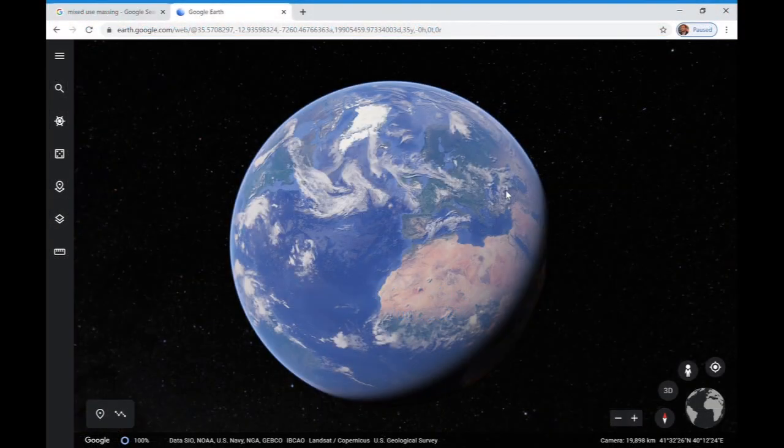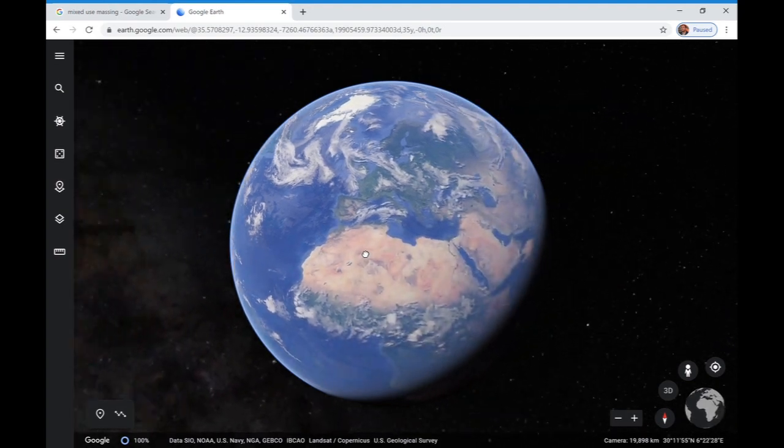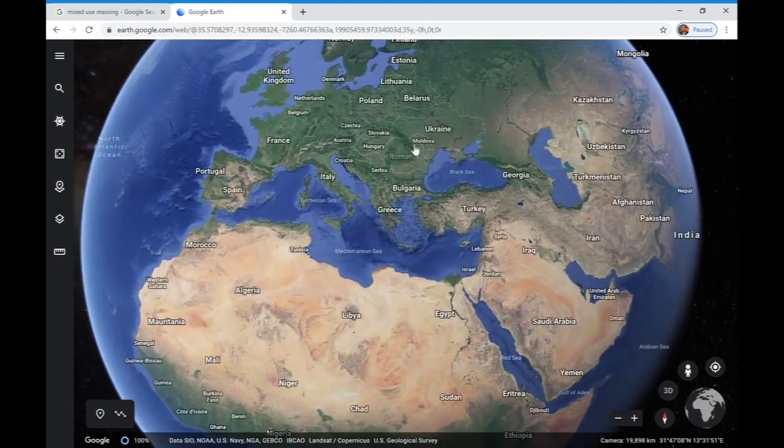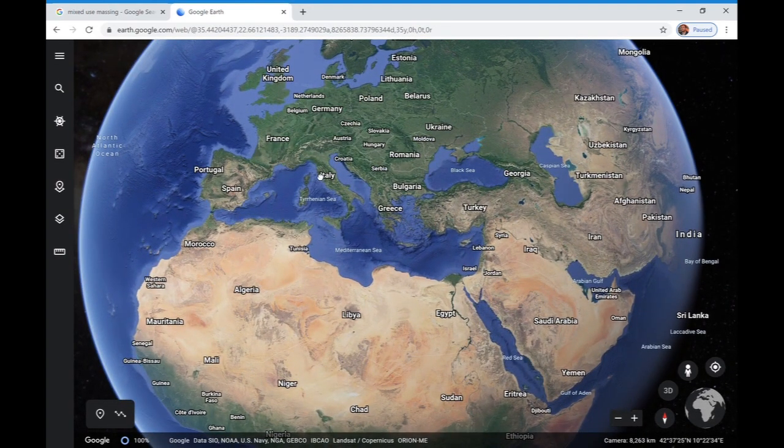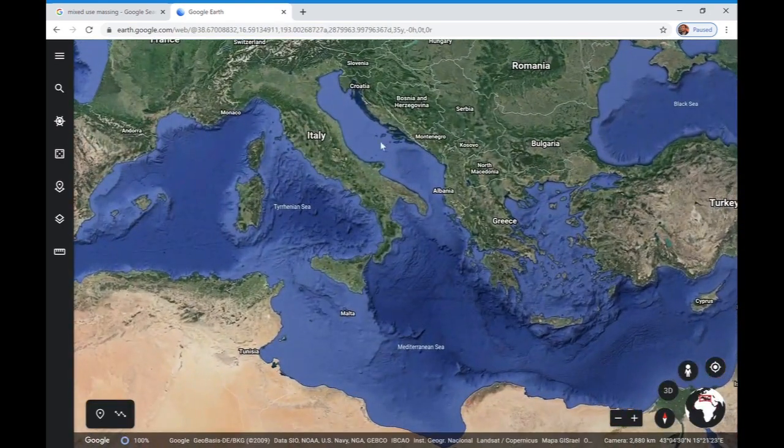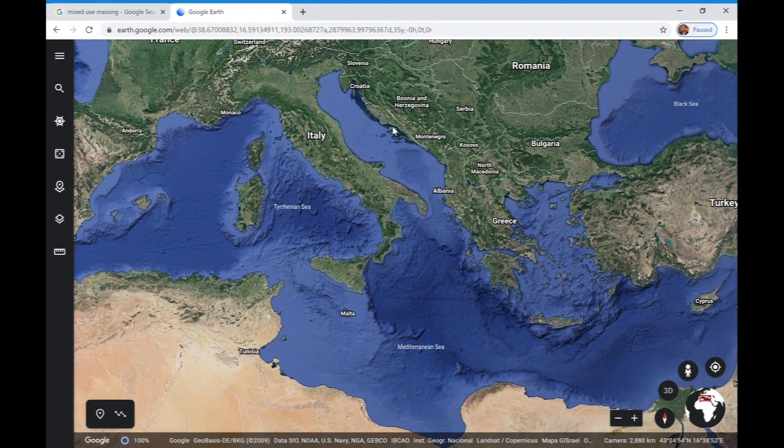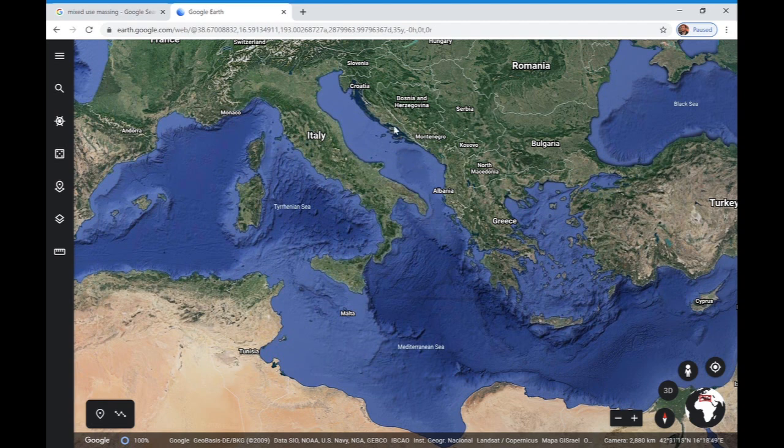Let's start by first choosing a location for our project. There are real estate projects all over the world and each country has their own standards. For this sample, we are going to choose Europe, maybe something along the Adriatic coast - the southern part of Croatia, Montenegro, Albania, and also Greece.